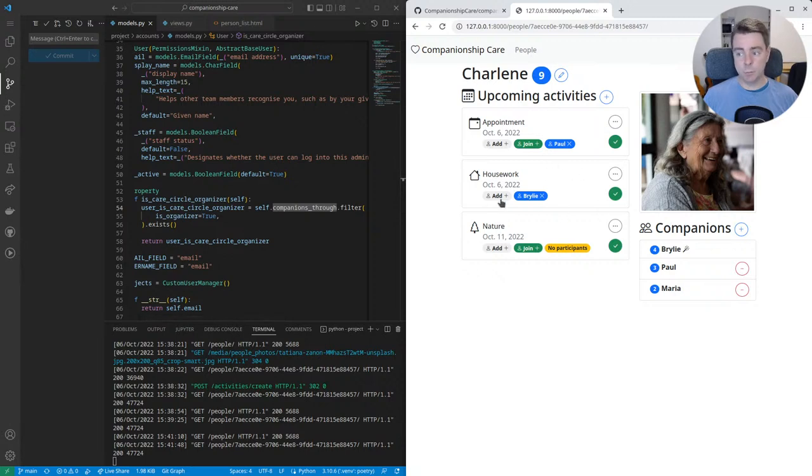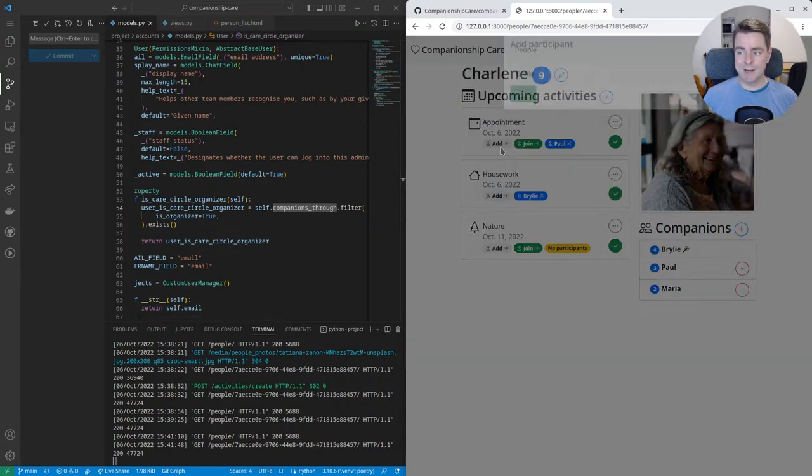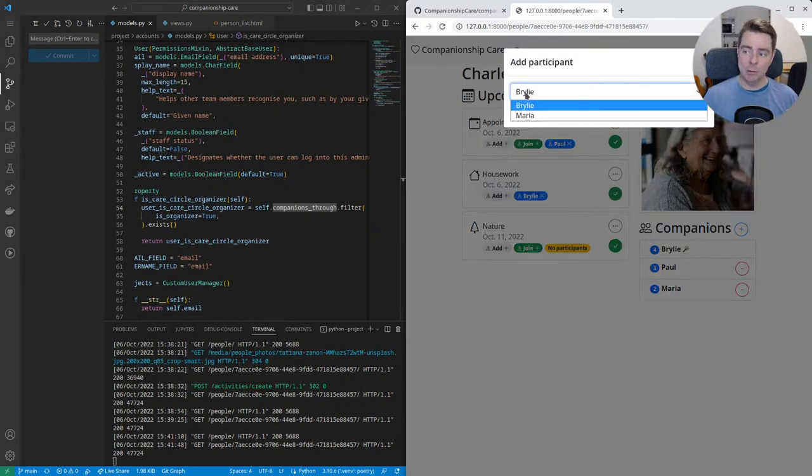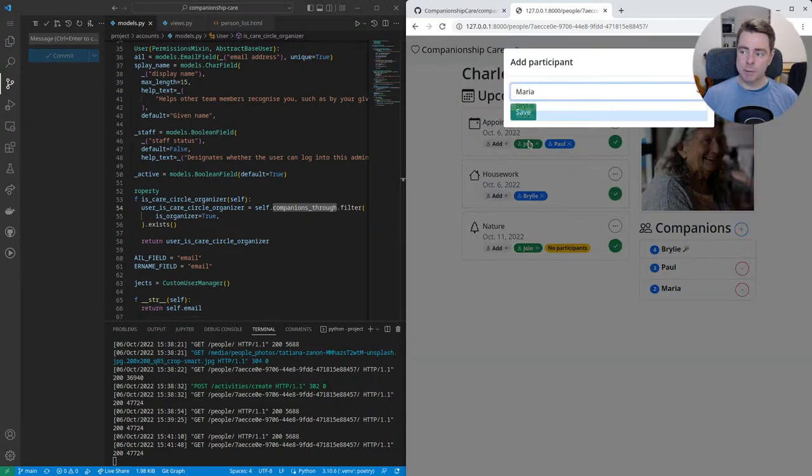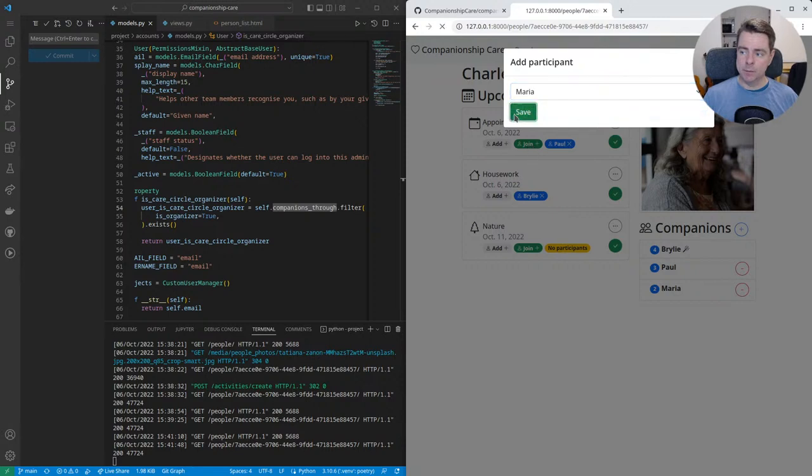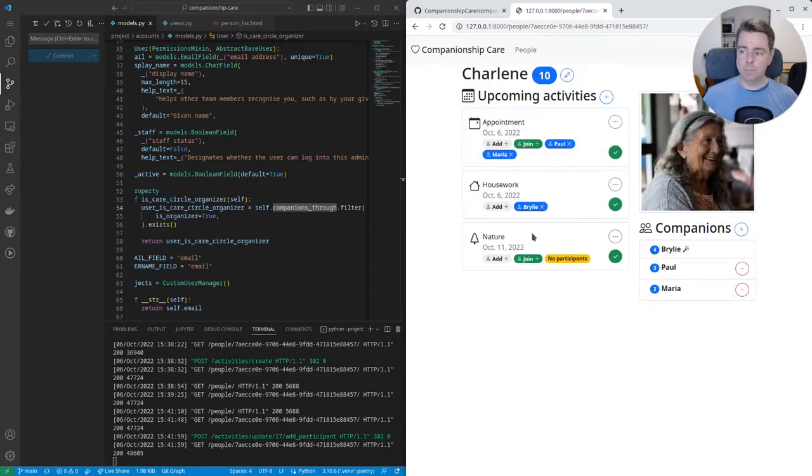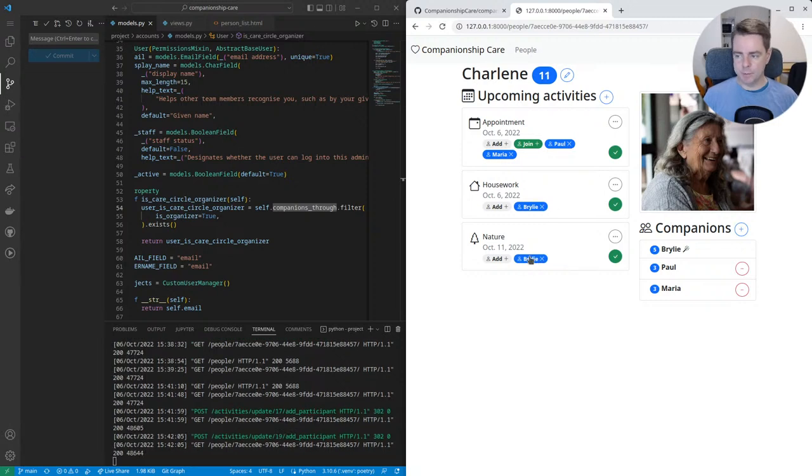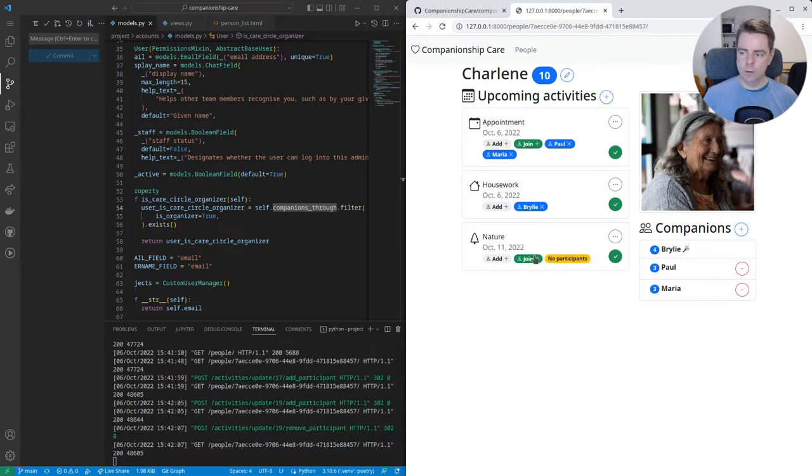I have special privileges here, like I can add other participants to these events, whereas a normal participant can only volunteer themself and remove themself. I can also join, but that's the kind of normal workflow for people who aren't coordinators. They won't see this button here.